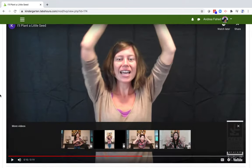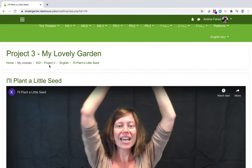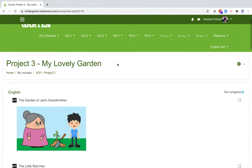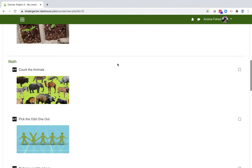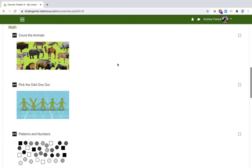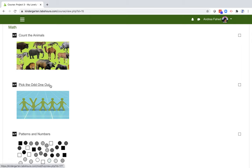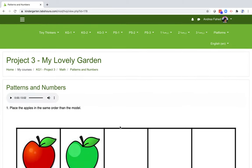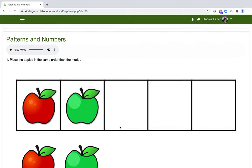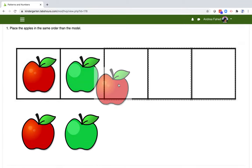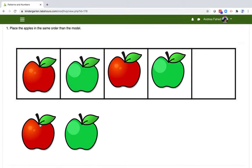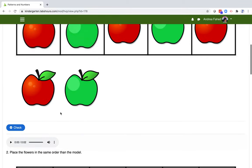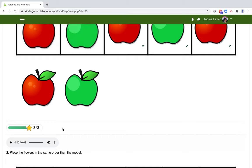With questions of understanding about planting and gardening. Now let's go back to the home page, KG1 Project 3, and scroll down to the math section. As you may have noticed, the objectives are present in the title of the activities: Count the animals, pick the odd one out, patterns and numbers. Let's click on this one and complete the series.